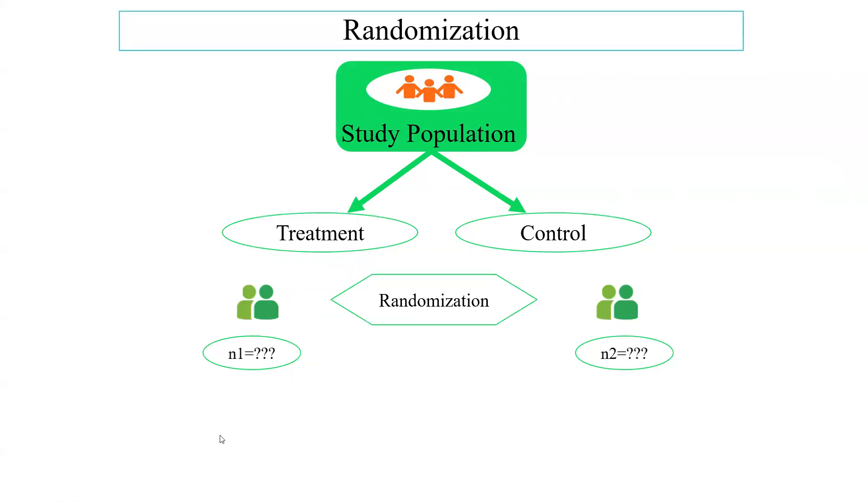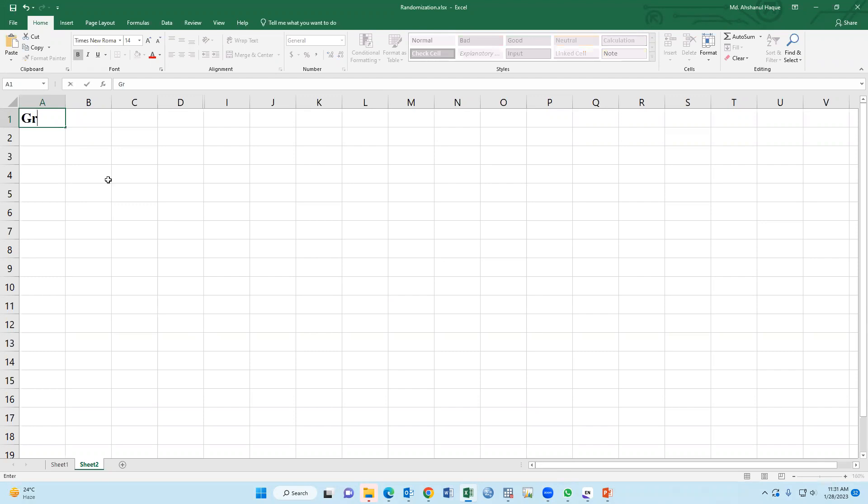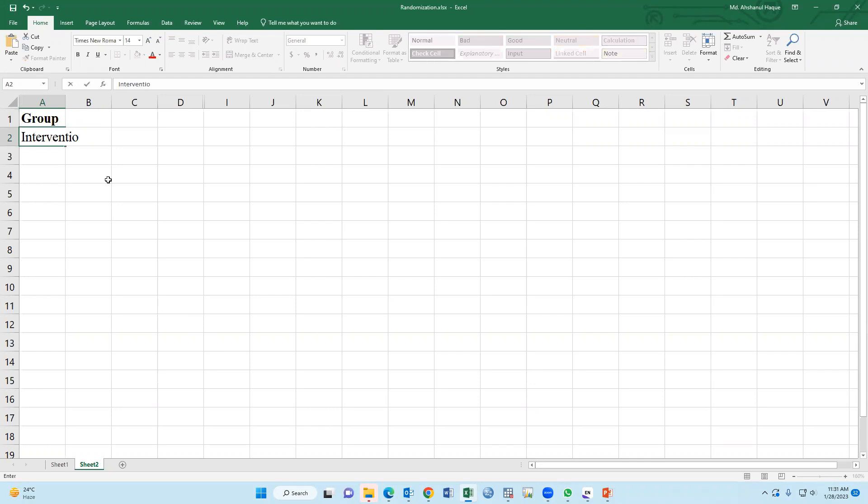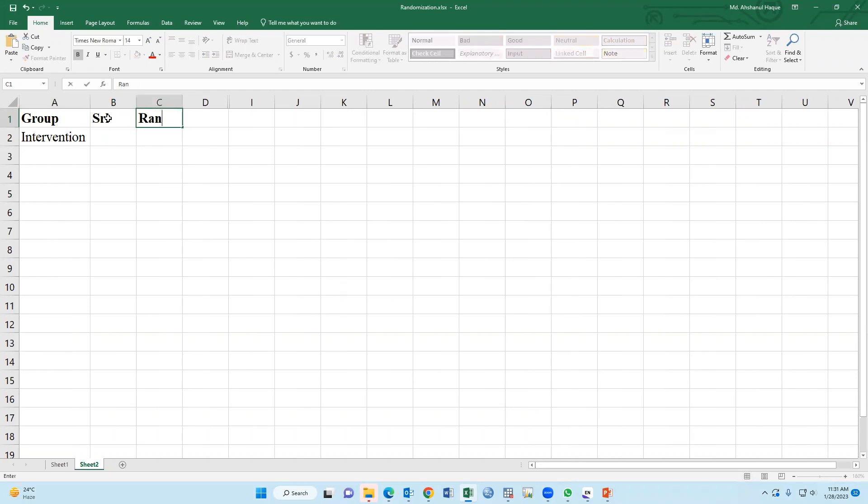First, we have to open MS Excel software. This is MS Excel software. We have to type GROUP, Serial, and Random number as column headers.